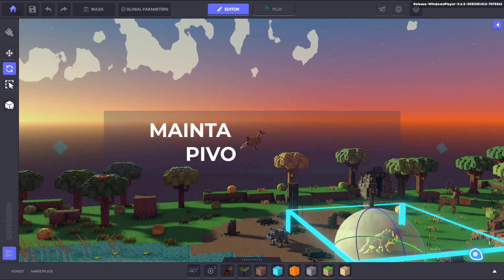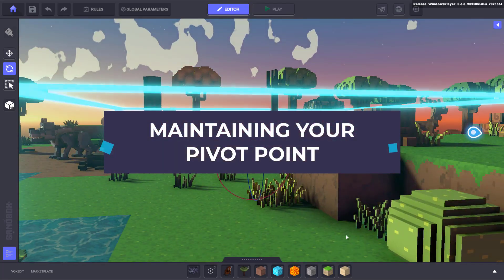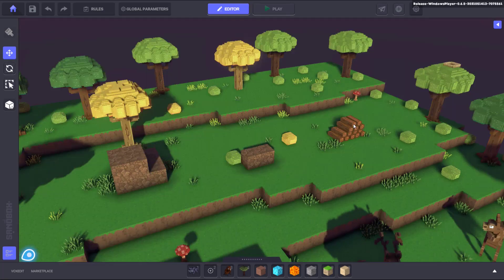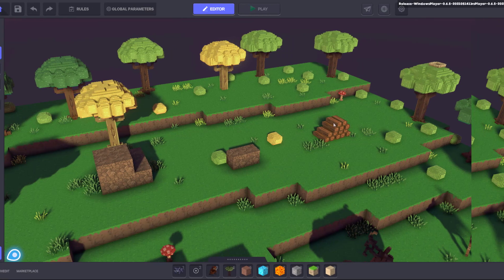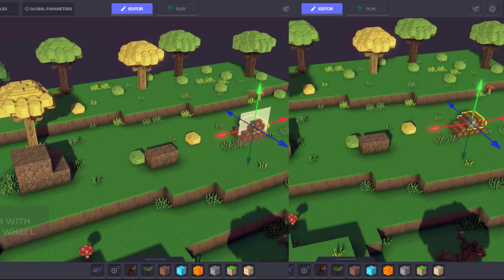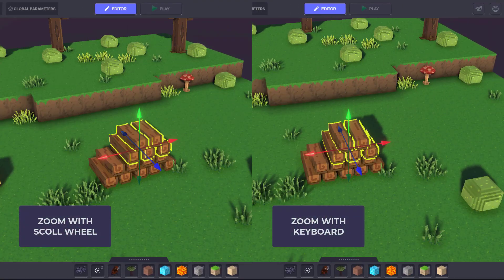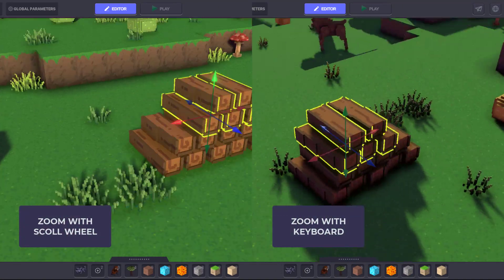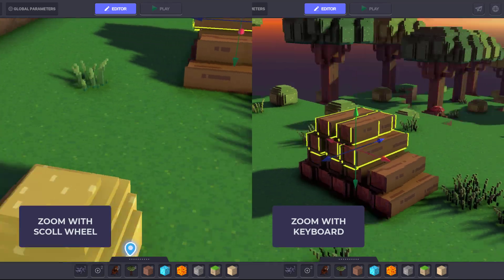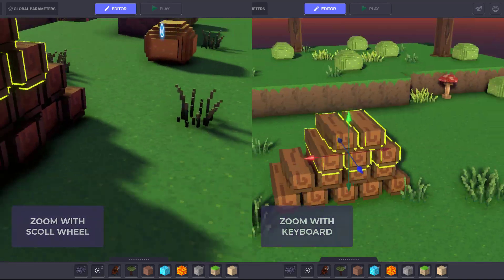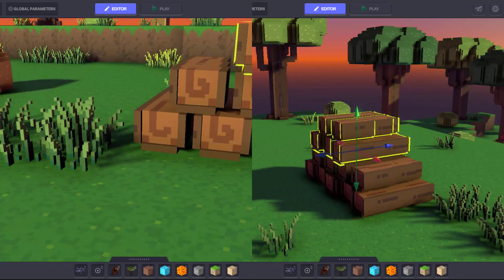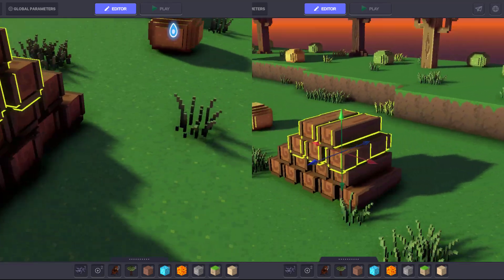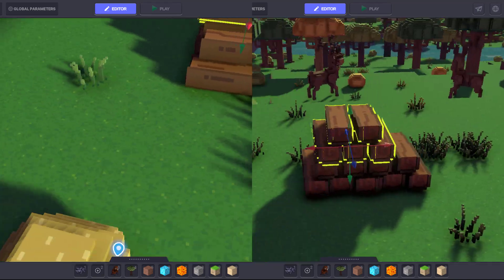Something to keep in mind is that zooming with the scroll wheel moves your camera relative to the position of your cursor. This means that zooming with the scroll wheel after pressing F can change your pivot point away from the object you've set as a focus.